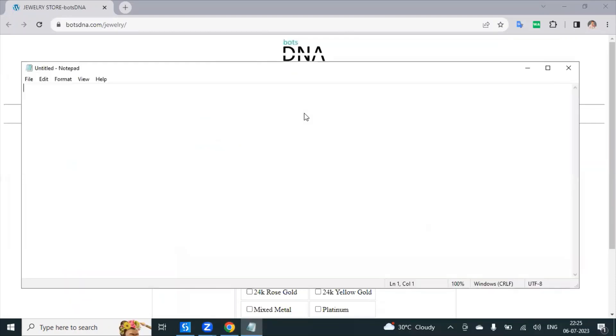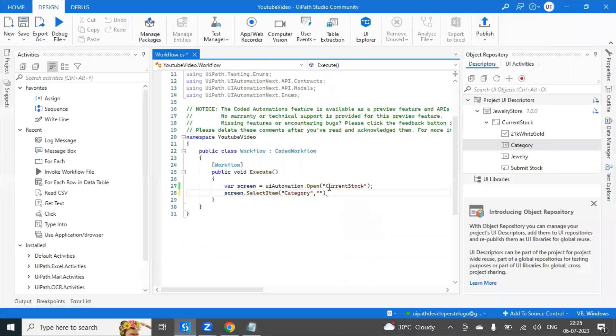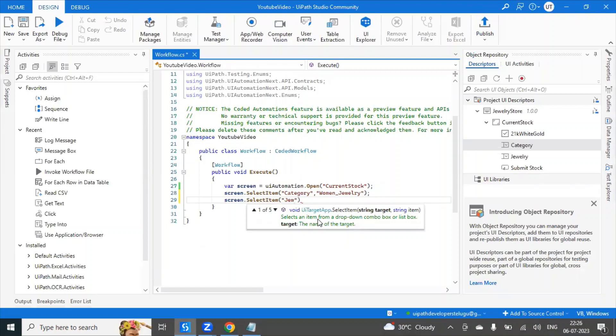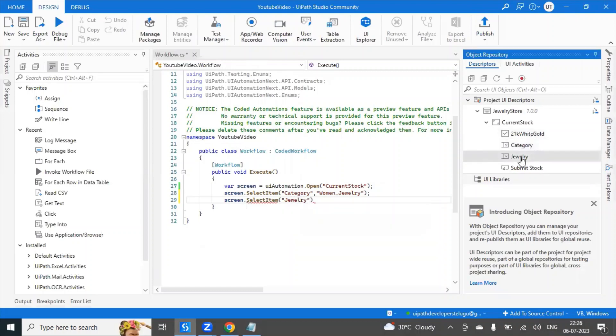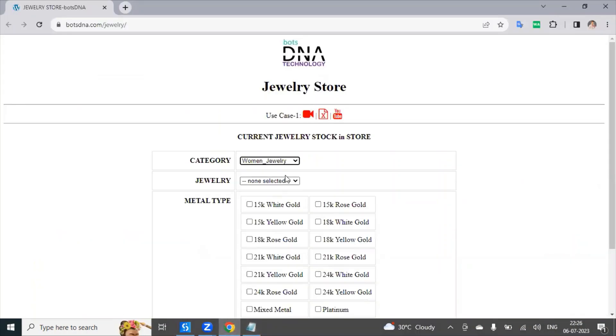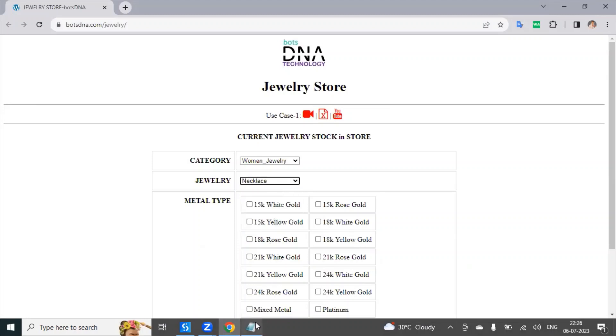Just type here. What it has to select? Same thing: screen dot select item of jewelry is the target. You see here this is the jewelry's target, so that name we provided. And after that, which item you have to select? So my watches or bracelet strings. So from the drop list which item we have to select.